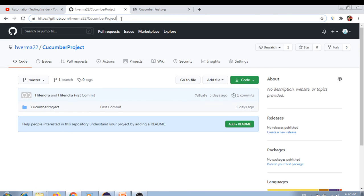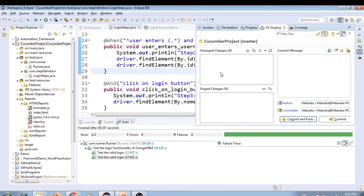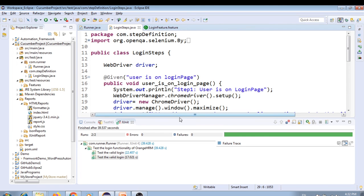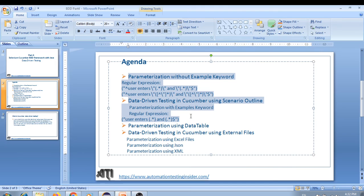You can see the second commit 'data driven testing' on GitHub — refer to the code there. That's it for today. In the next video we'll talk about Data Table. Thank you for watching, have a nice day. If you're new to my channel, please subscribe, and if you have any doubts, please comment them in the comment section. Thank you so much, bye bye.